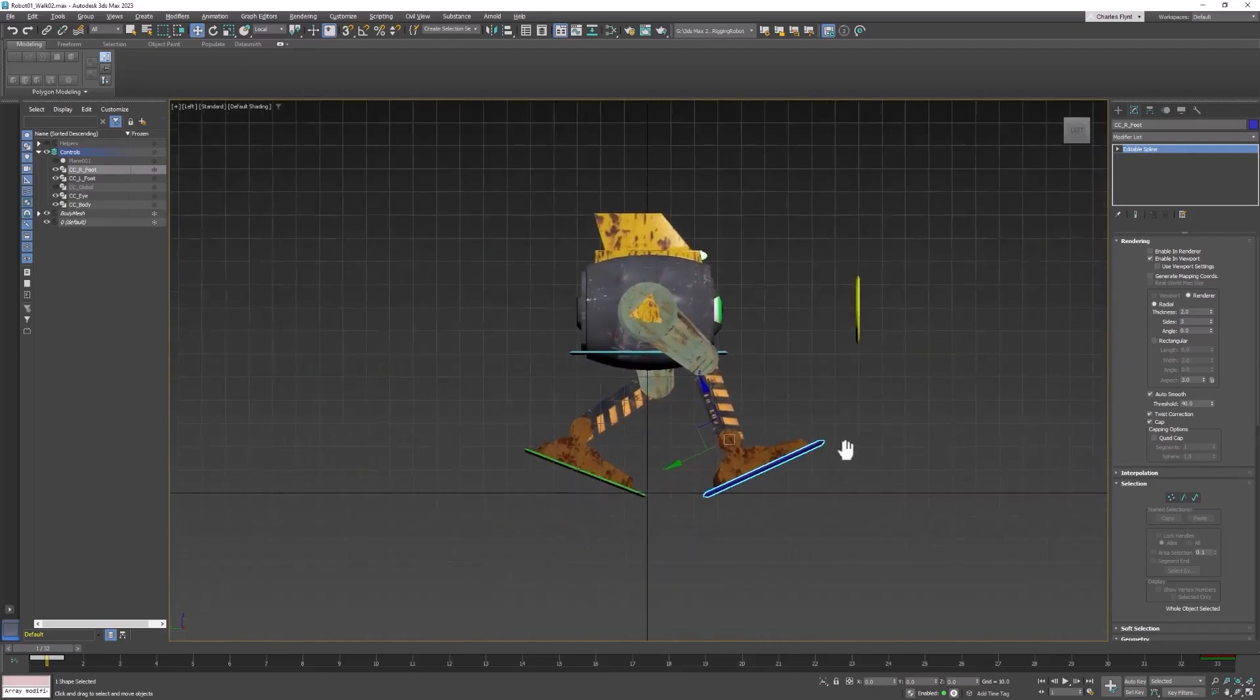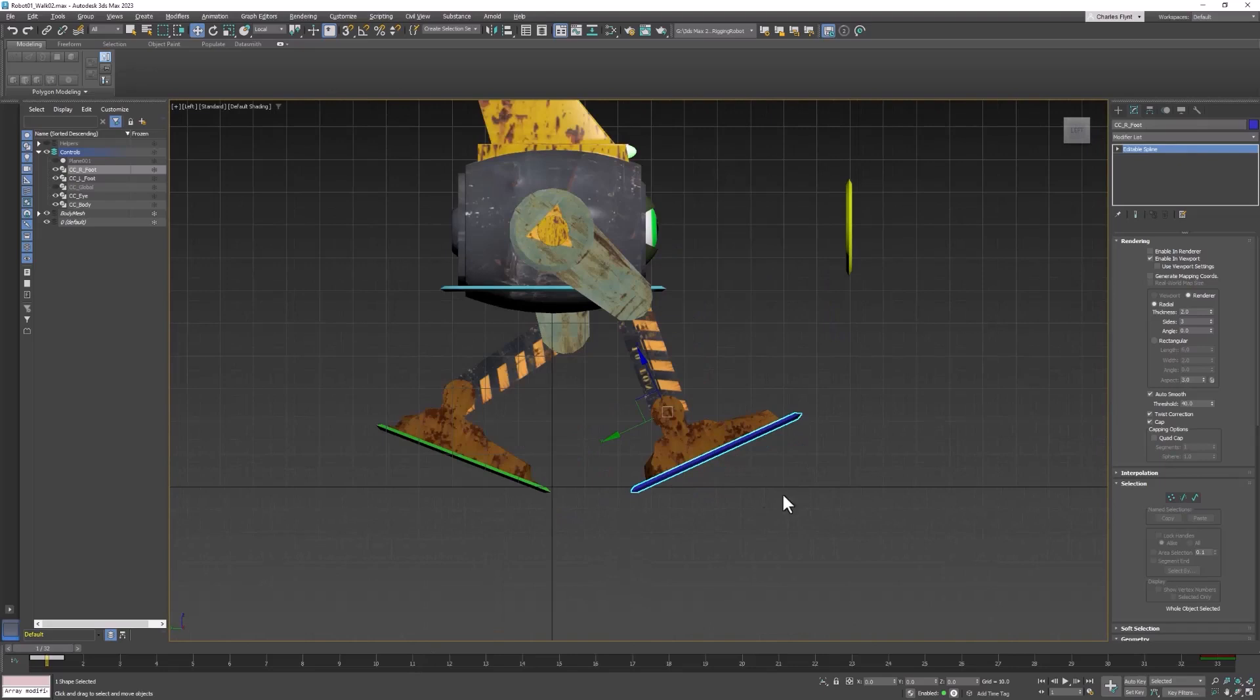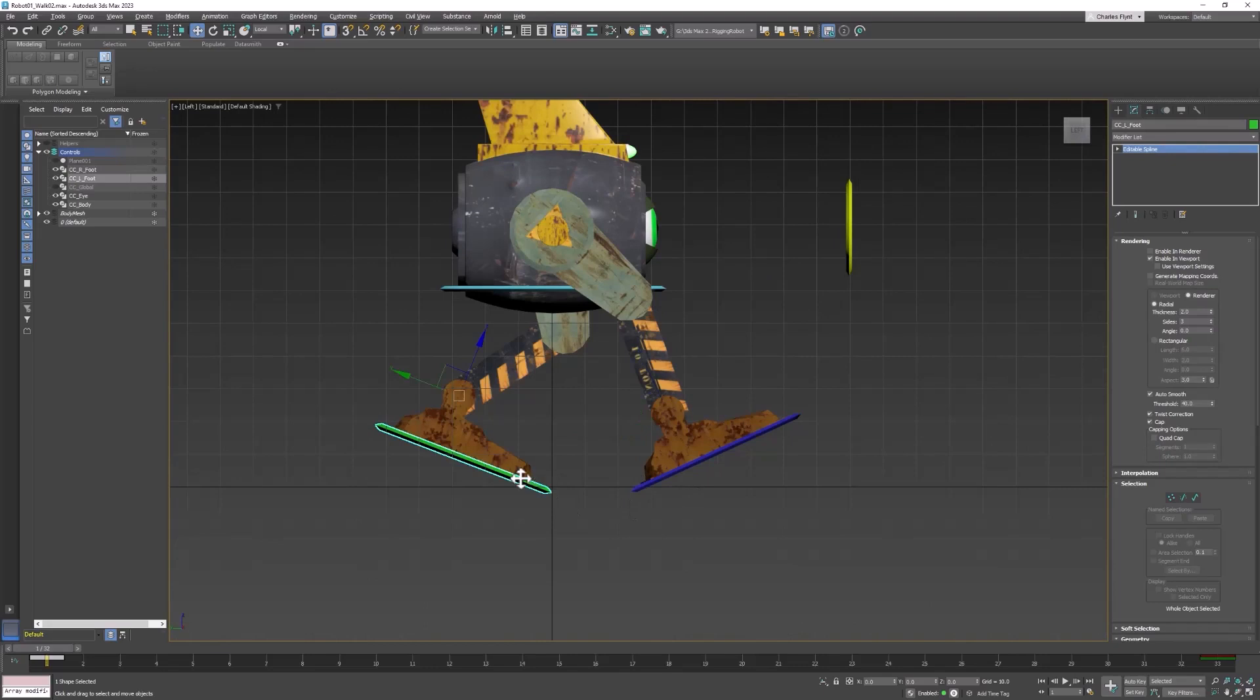And what needs to happen here is the feet need to switch position. So the position of this foot needs to match the same position of this foot. They just need to have the same values at frame 16. So the easiest thing to do is to copy those values and paste them into the other foot.